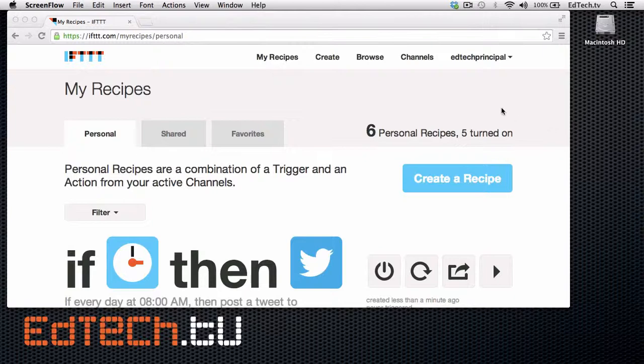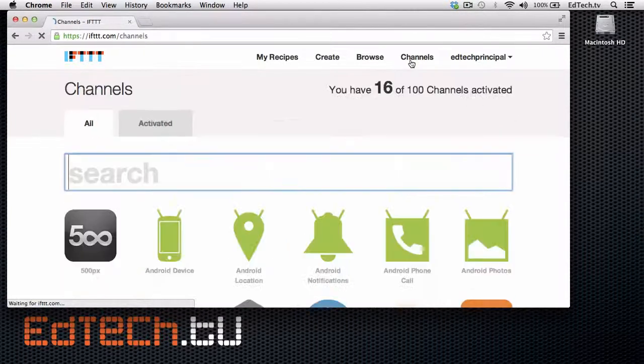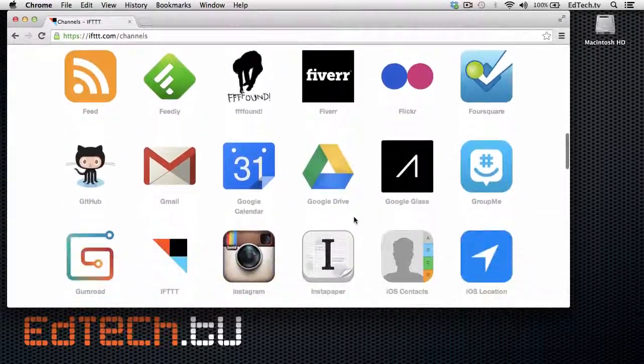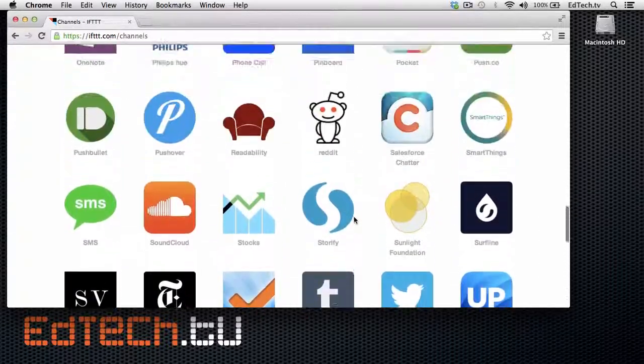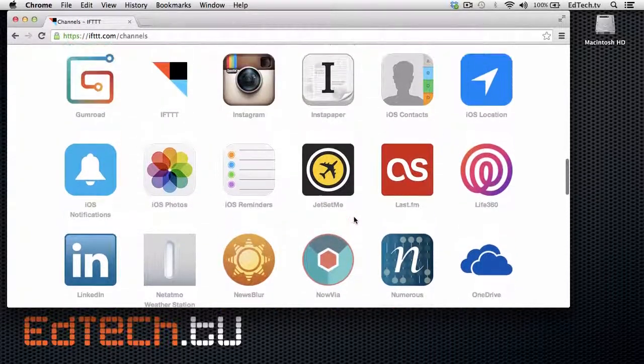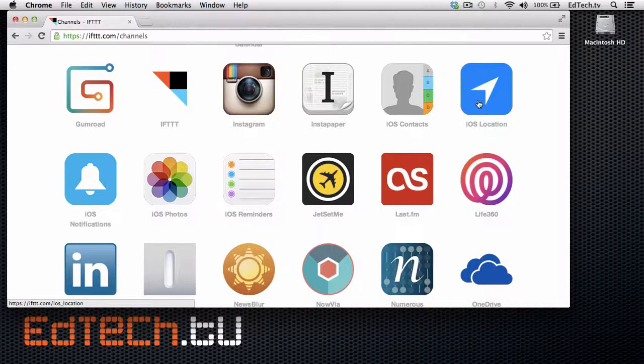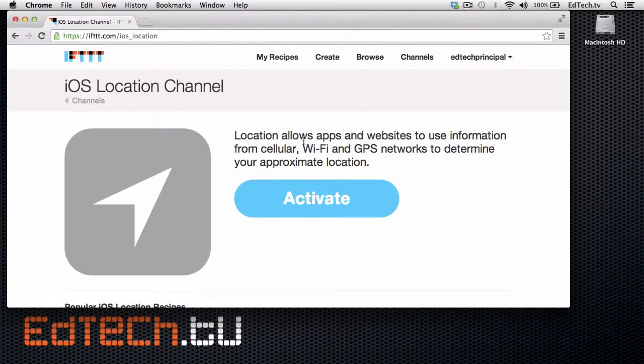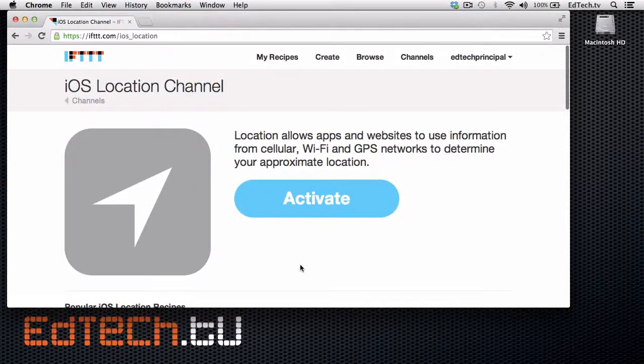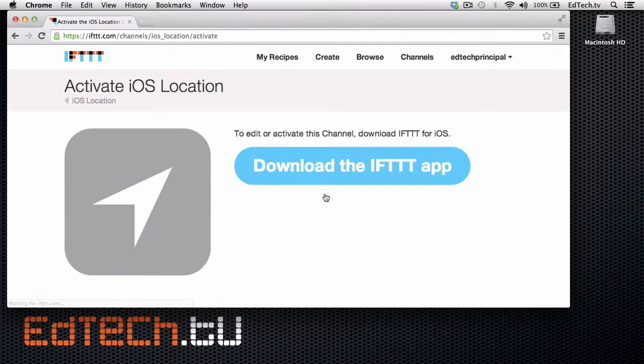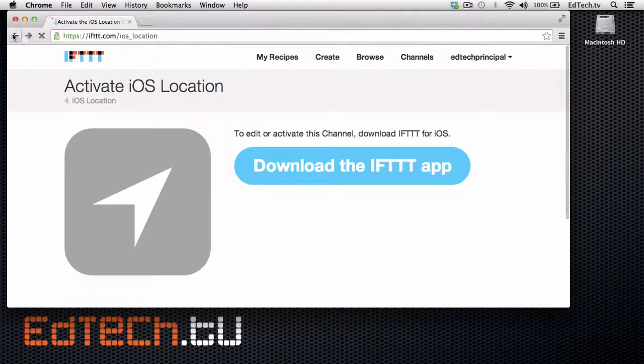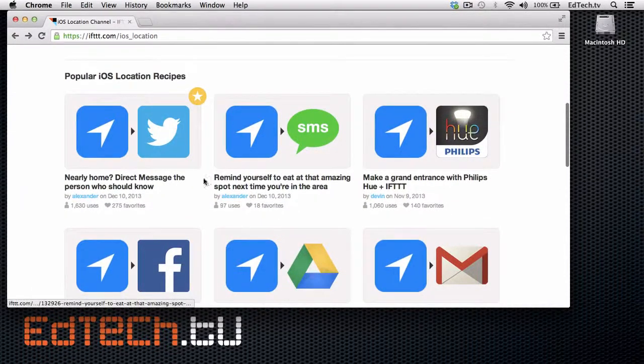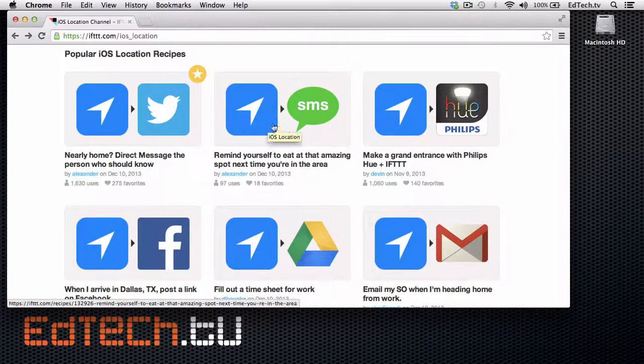As useful as that might be, let's take a look at a couple other possibilities. There's one with location that I think is pretty cool. Let's see if we can find that. There are a lot here, so it's easy to get lost. Here we go. iOS location. So I use an iPhone. So I'm going to click on the iOS location. And it'll make me activate it to find out where I'm at. And I do have to have the IFTTT app installed on my phone. So to edit or activate it, I have to go to the IFTTT app. I'm not going to do it right now because I just want to show you guys the possibilities.